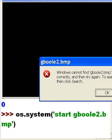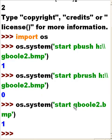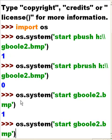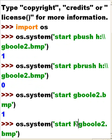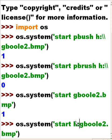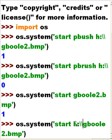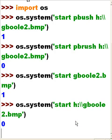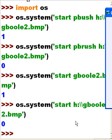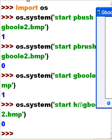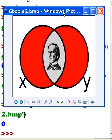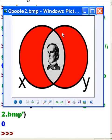Enter. Uh oh, cannot find gboole2.bmp. Oh it's because I forgot, oh no I did it again. What did I forget to do? I forgot to put in the location h colon back back gboole2. Okay that'll work now and oh bingo, up it comes right there.